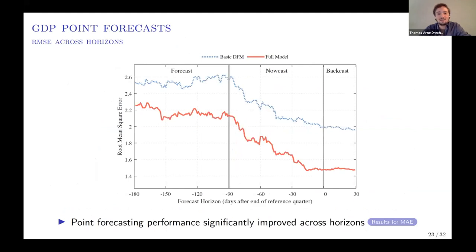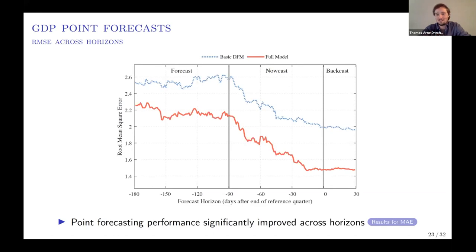I'm showing the average root mean squared error over different forecasting horizons for the two models. We start 180 days before the release and move forward, checking the RMSE each time. Both models reduce RMSE as additional information comes in—the forecast gets unsurprisingly more accurate—but our model is much better at improving the forecast across essentially all horizons, and this improvement is statistically significant.